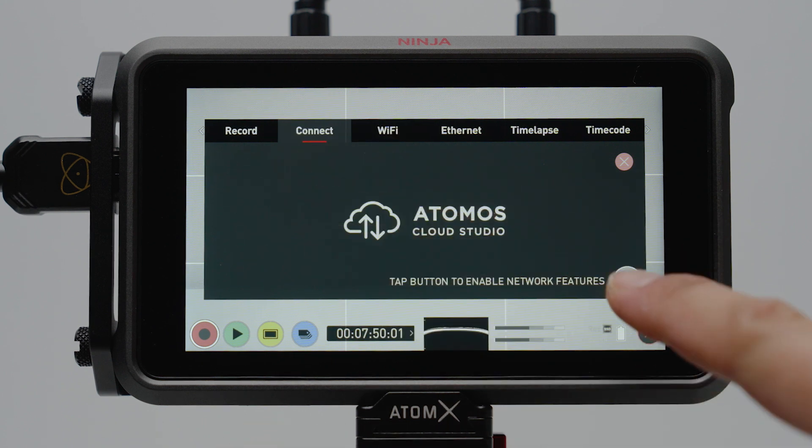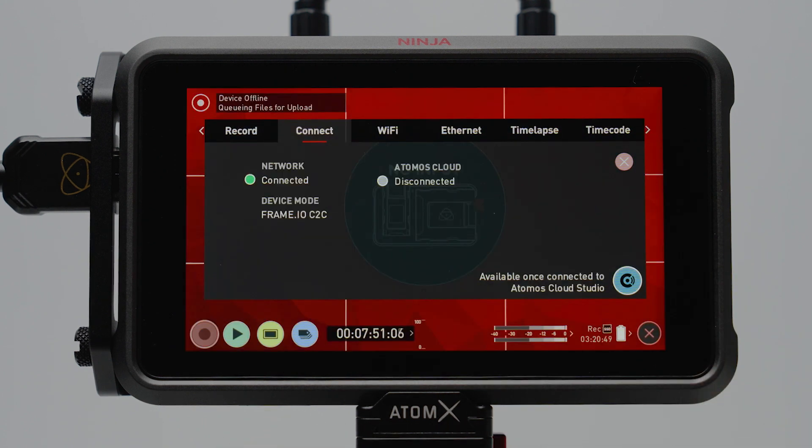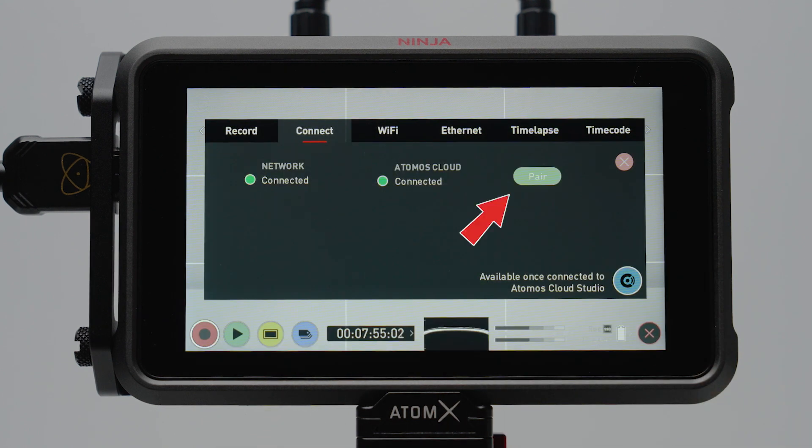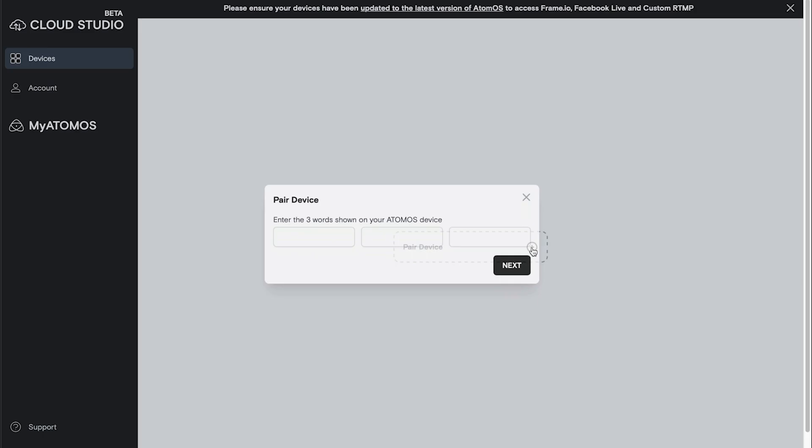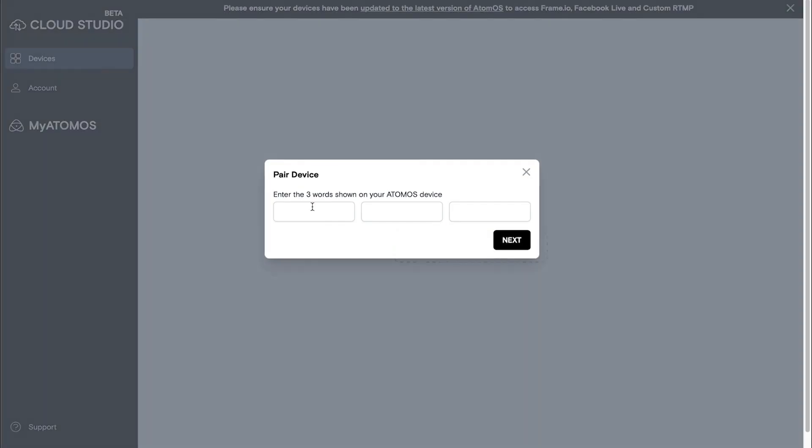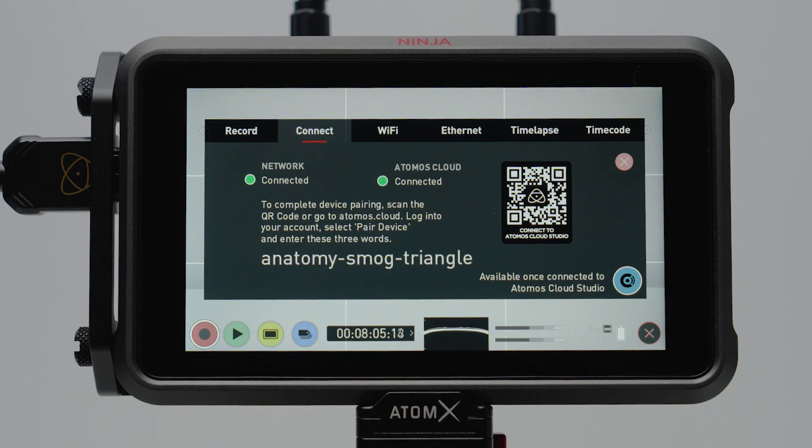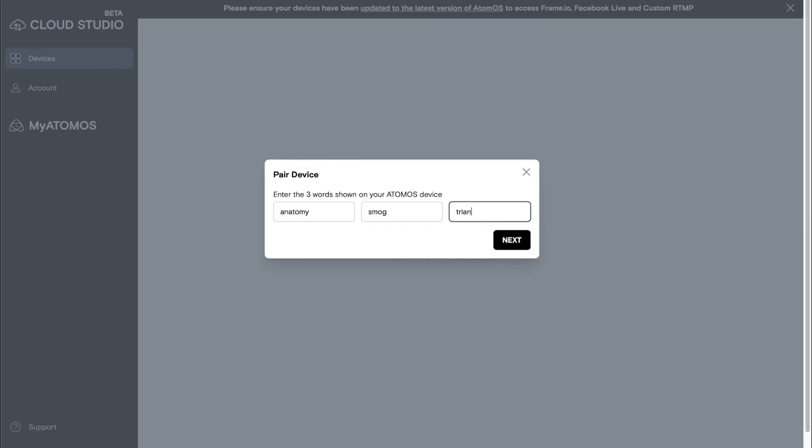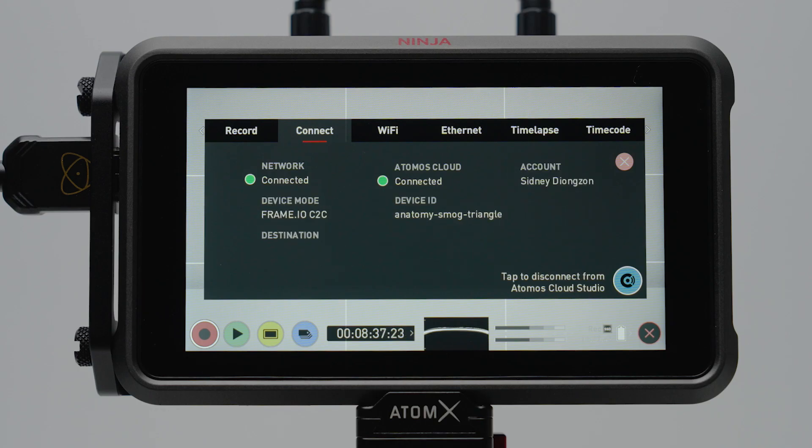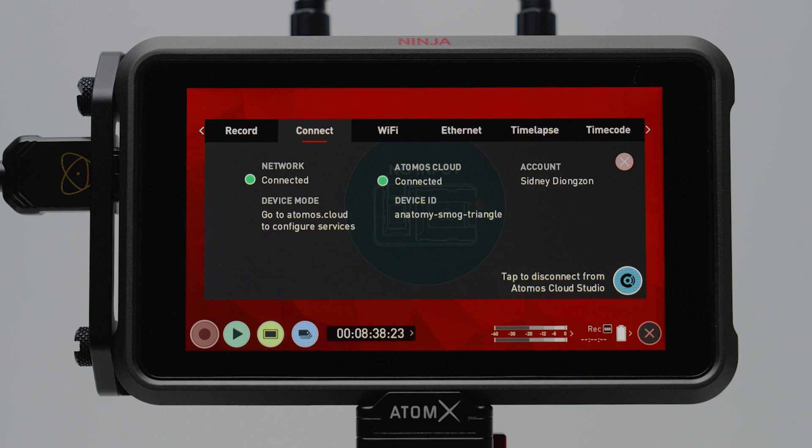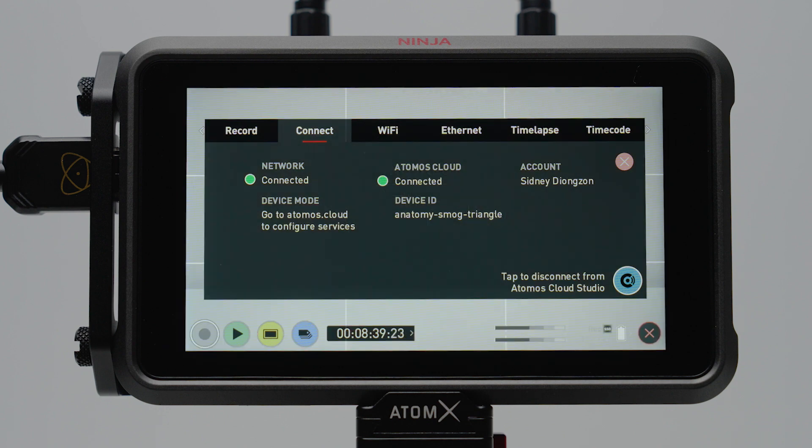Once that's set, go to the Connect tab and you're going to see a button that says pair. On your computer, make sure to open up the Atomos Cloud Studio on your browser and there you're going to see a button that says pair device. Tap on the pair button and you're going to use three codes to pair your device to your Atomos Cloud Studio account. Those words will be found on your Atomos device and whatever those words are, just type it in on your browser.